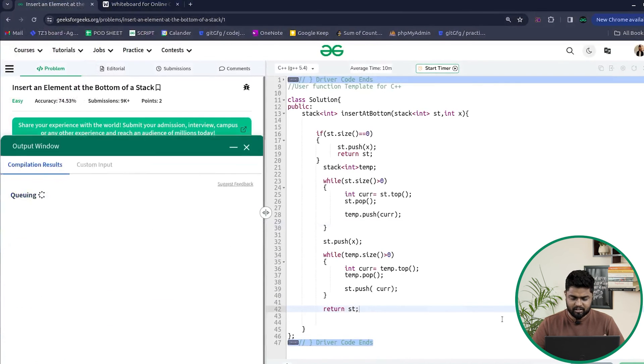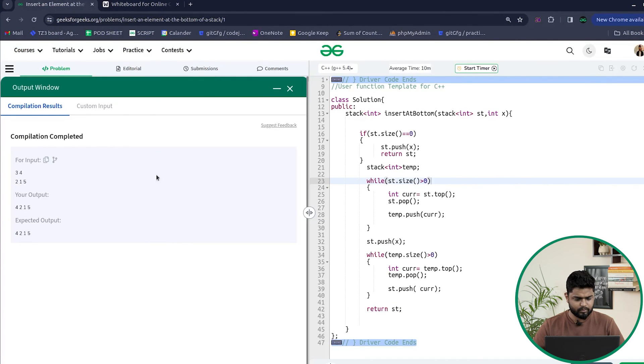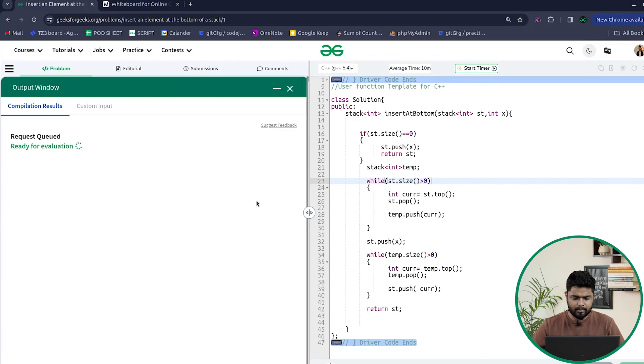Let's run this code to check if it works on the samples — yes, it is working fine. Let's submit and check: the code was able to pass all 1120 test cases. I hope you have understood the approach and intuition for this problem. If you did, make sure to comment 'understood' or '+1' in the chat. Thank you for watching and keep coding.